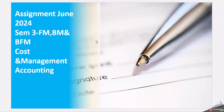Hello friends, today's video is for the assignment cycle June 2024. This is for semester three of Finance Management, Business Management, Banking and Finance Management.